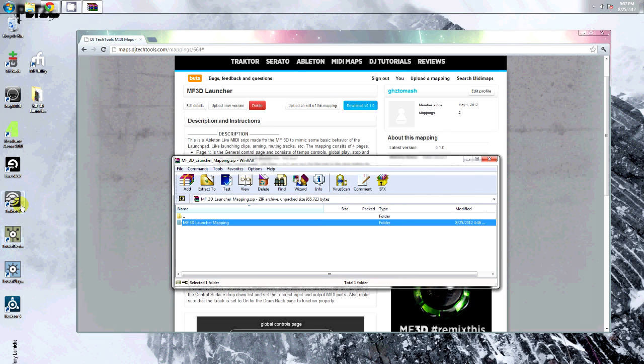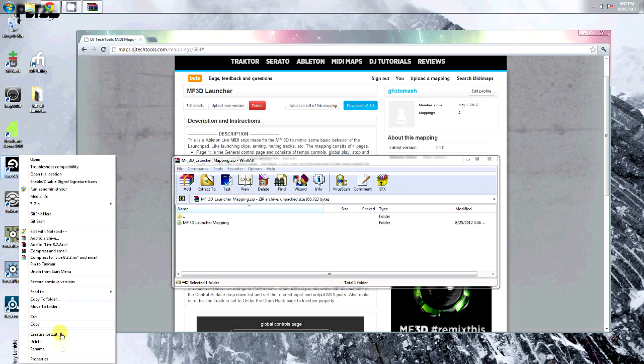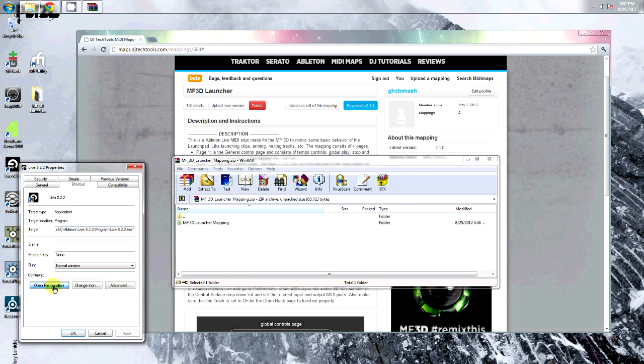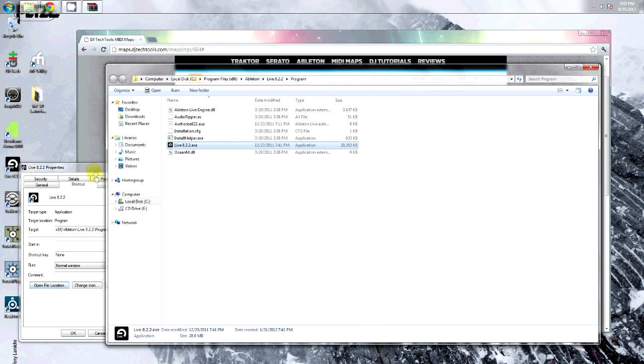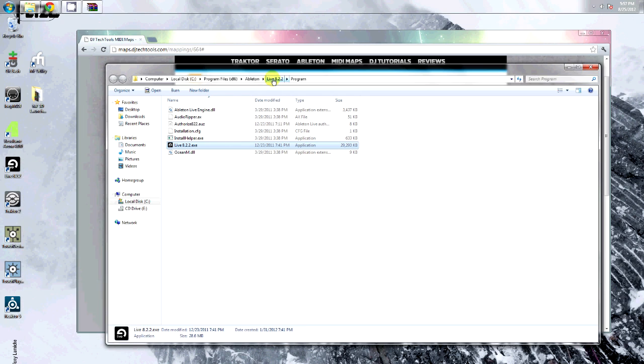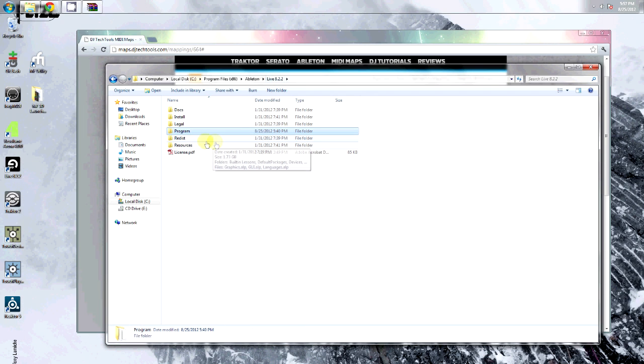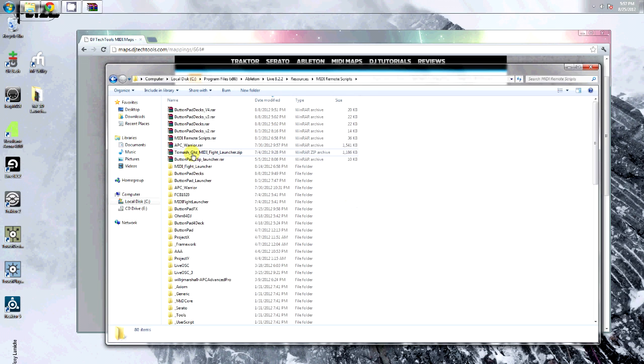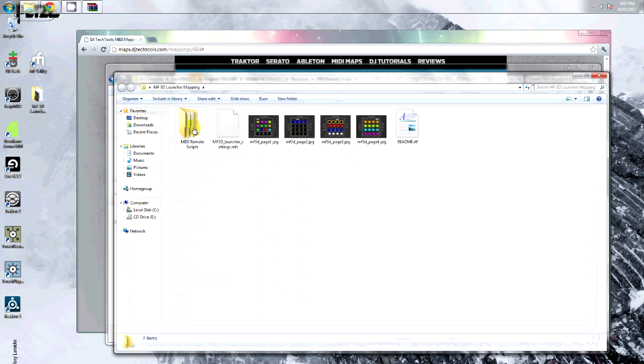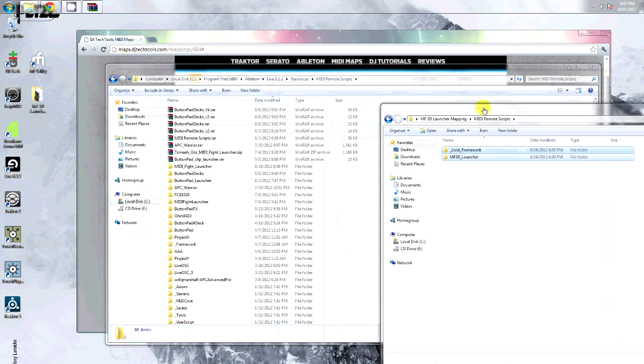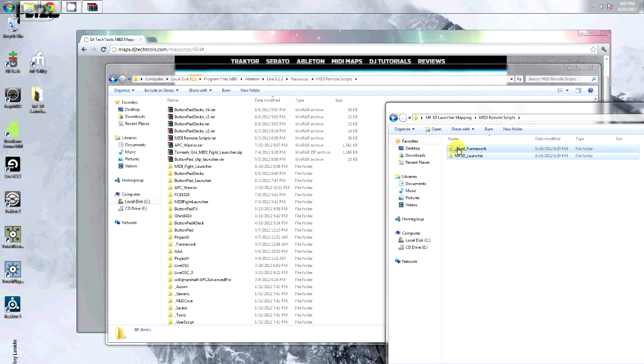Now, navigate to your Live installation folder. Under resources, MidiRemote scripts, copy these two folders in there.